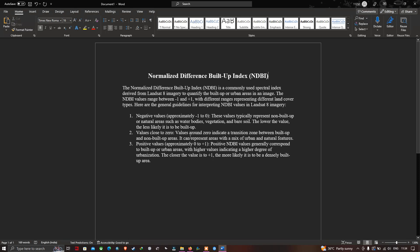Values close to zero indicate a transition zone between buildup and non-buildup areas, representing areas with mixed urban and natural features. Positive NDBI values from zero to plus one generally correspond to buildup or urban areas, with higher values indicating a higher degree of urbanization. Values closer to plus one are more likely to be densely built-up areas.